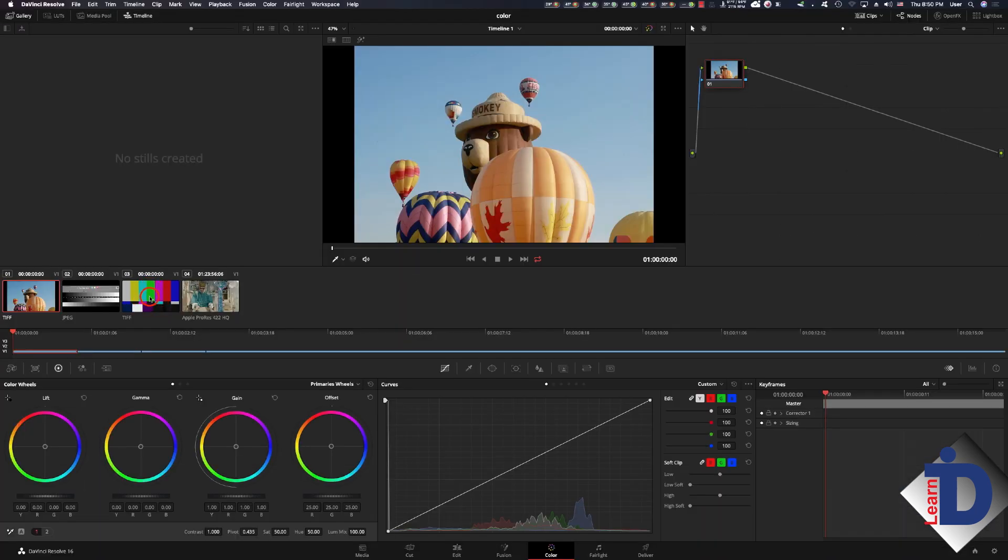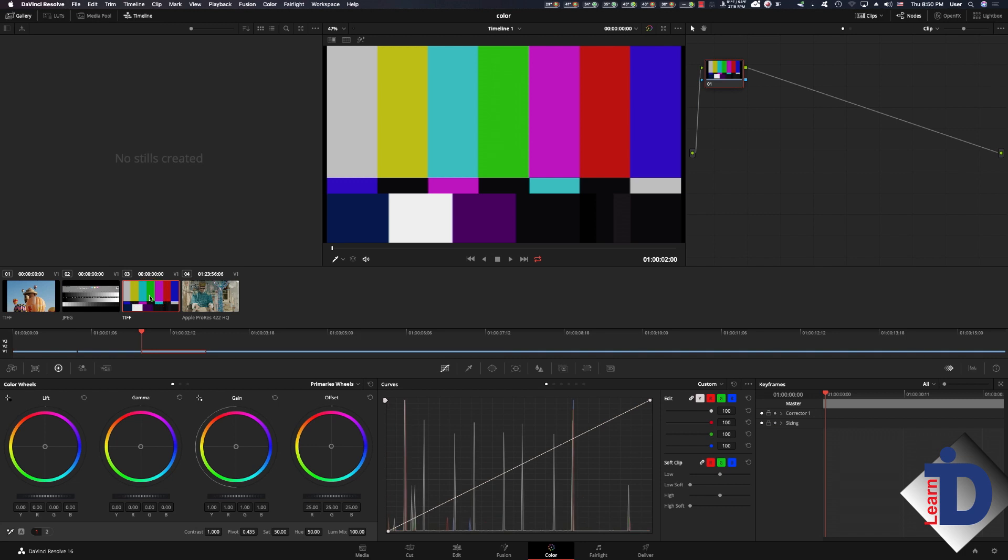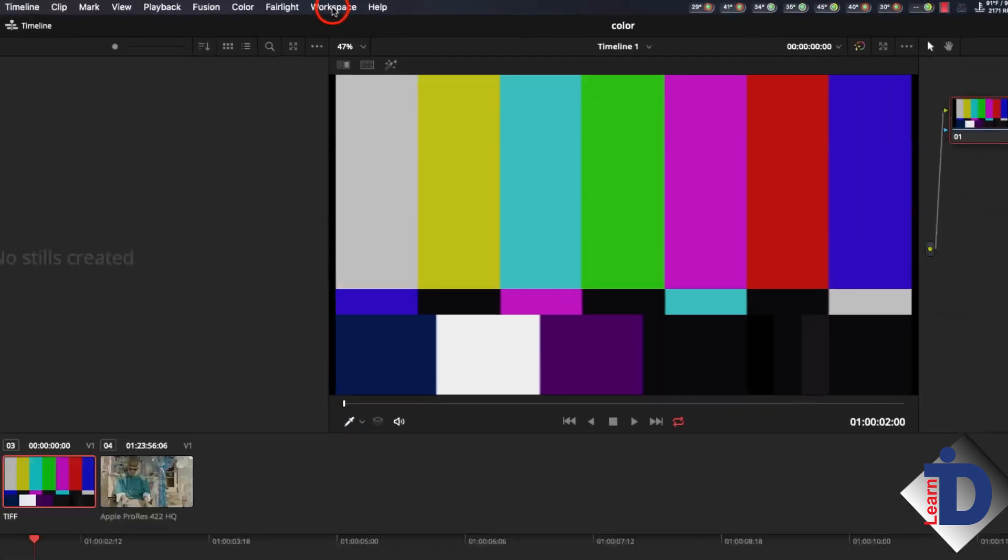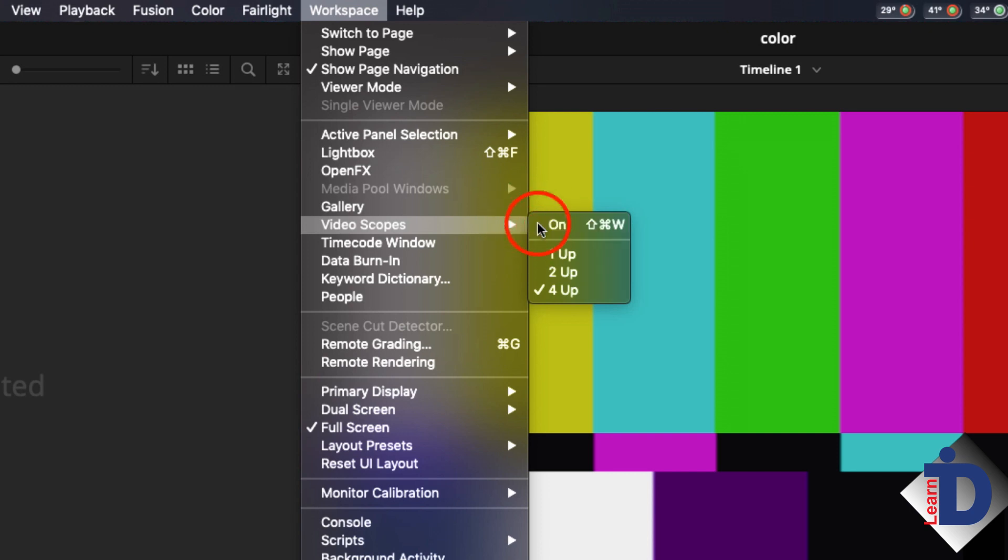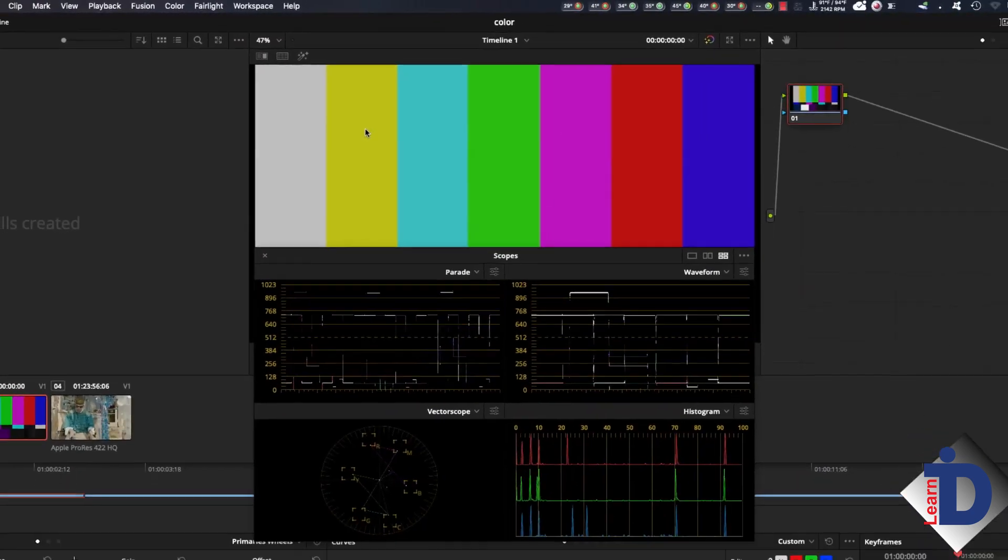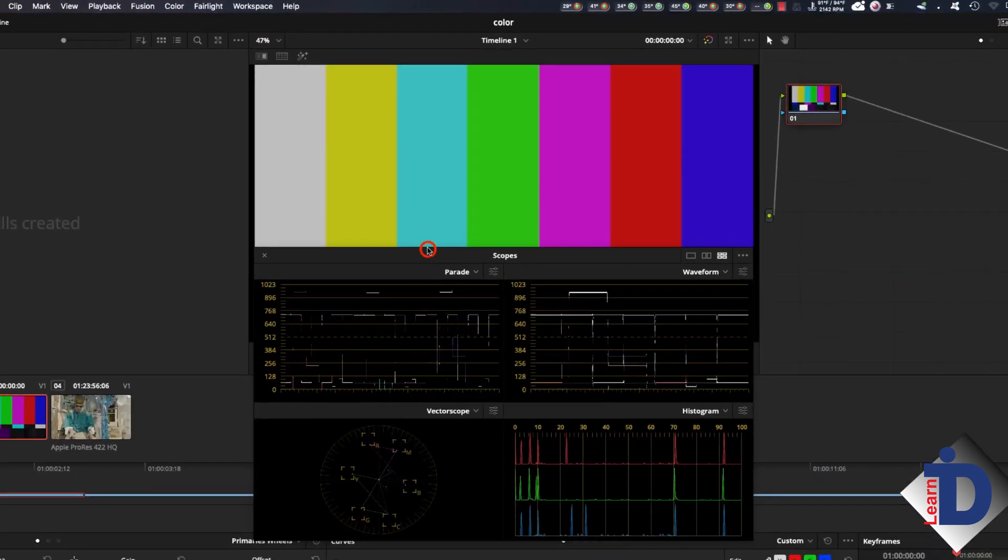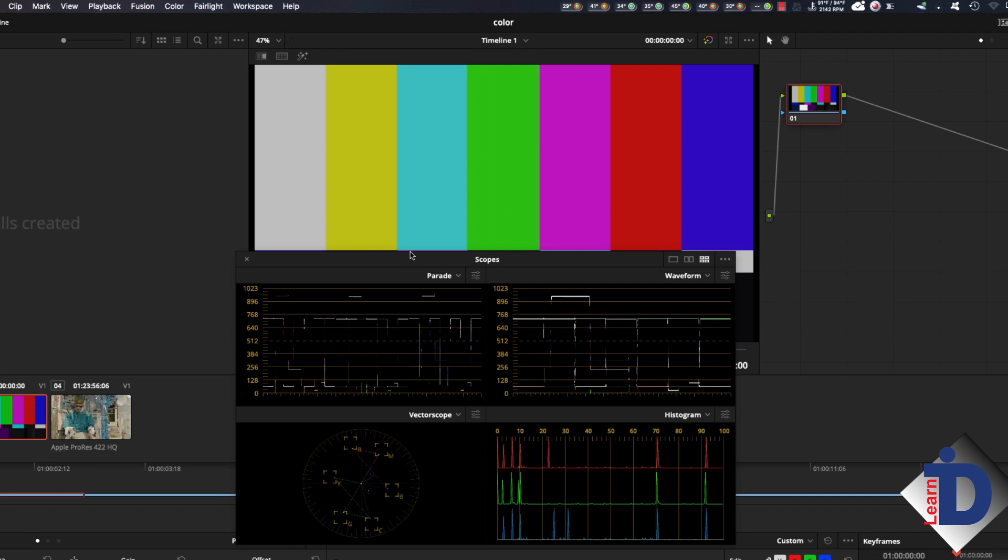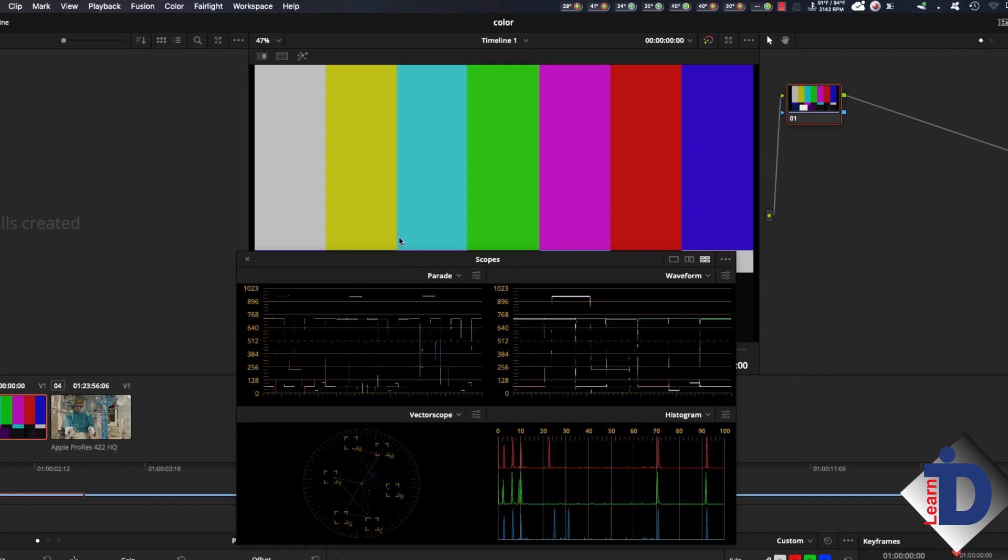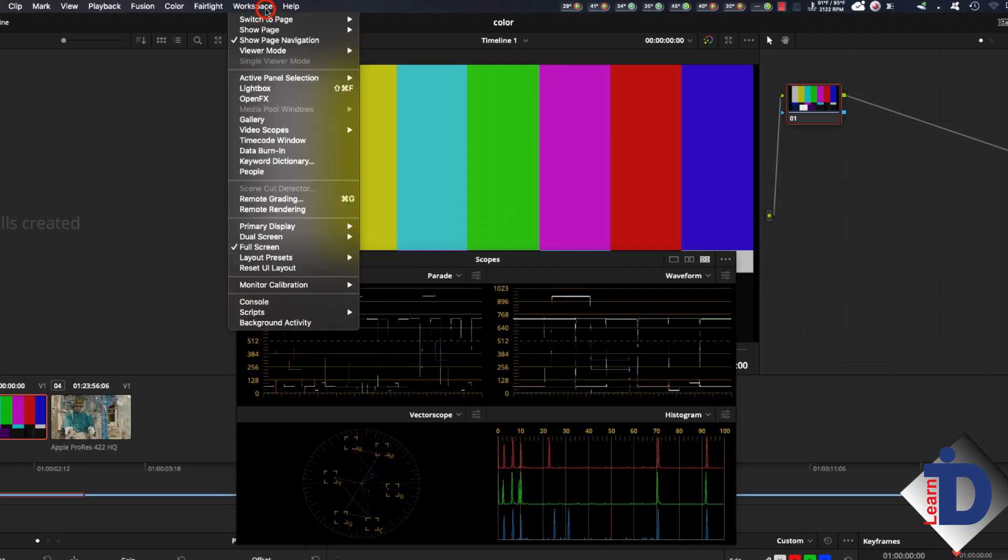Selecting the color bars will bring it into the viewer window. This is a high quality capture of color bars so it should be reasonably accurate. We now need to open the scopes to see how it is represented. Under the workspace menu is scopes. Selecting on brings them floating over the interface. Now you'll need to have all four scopes open. If not use the same menu to activate four scopes.